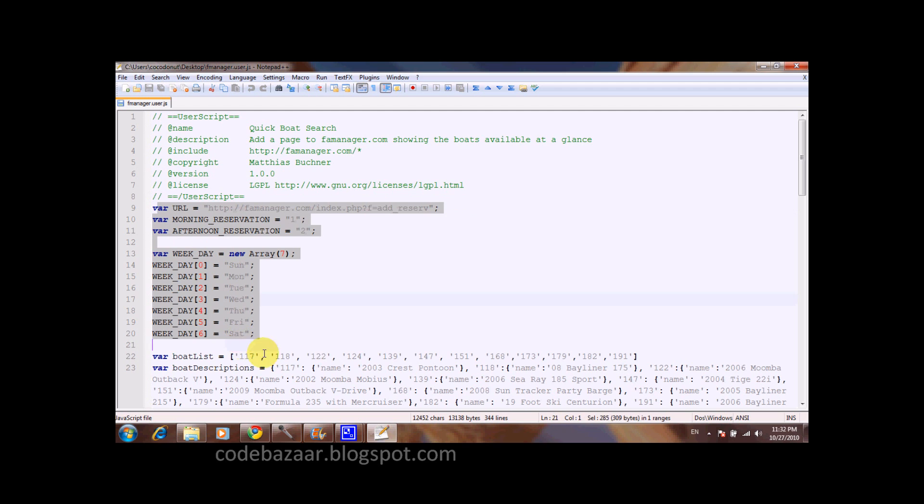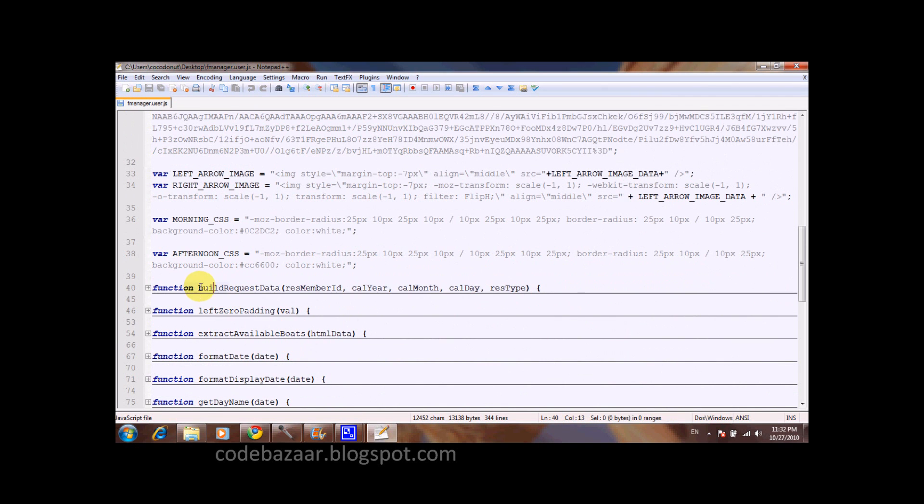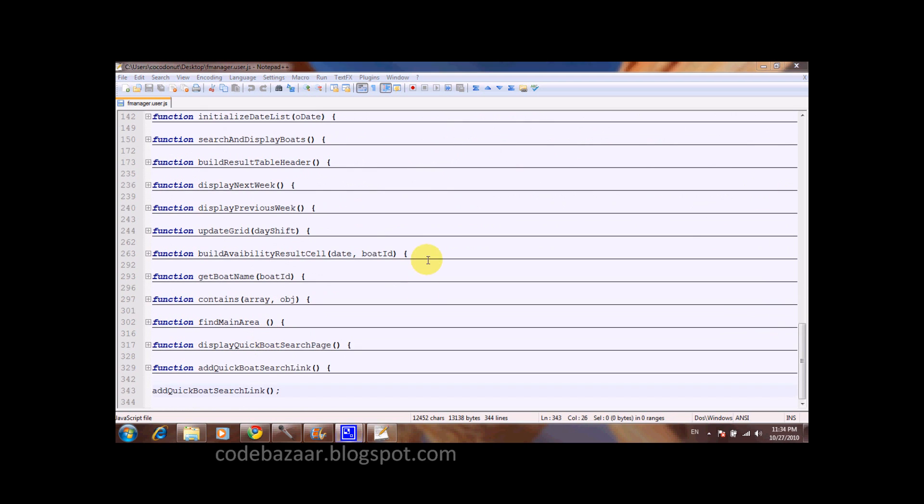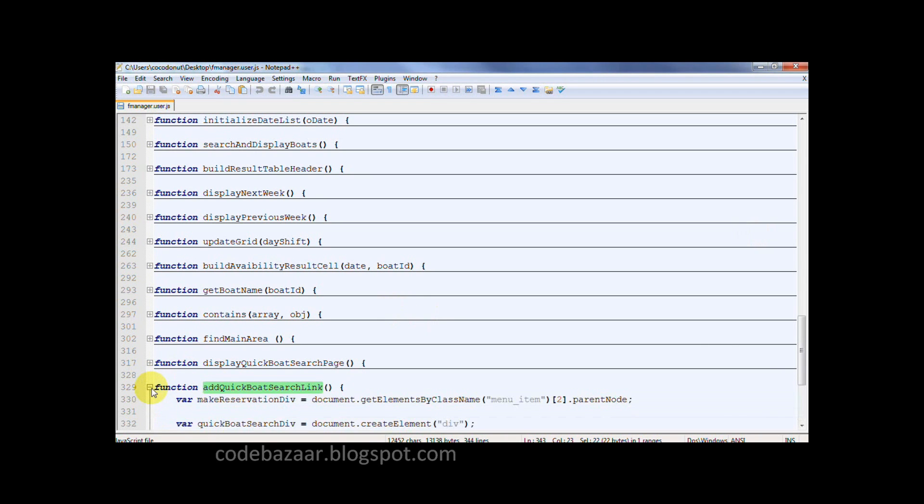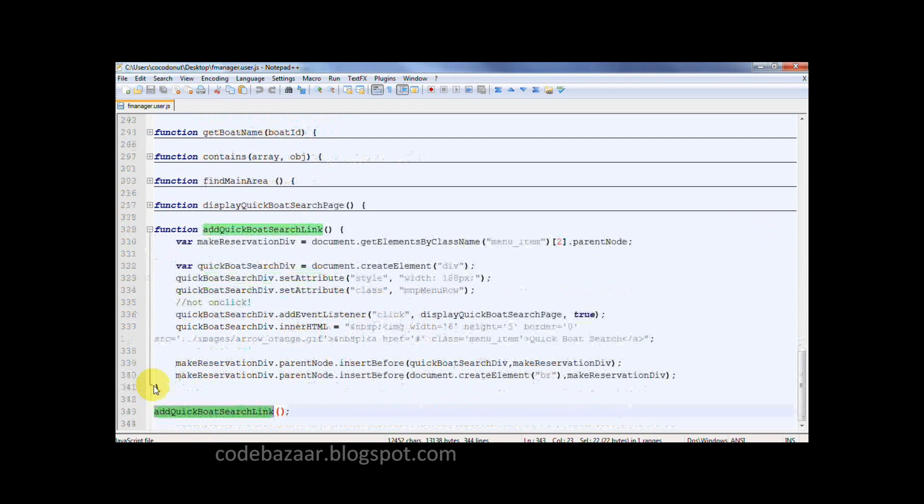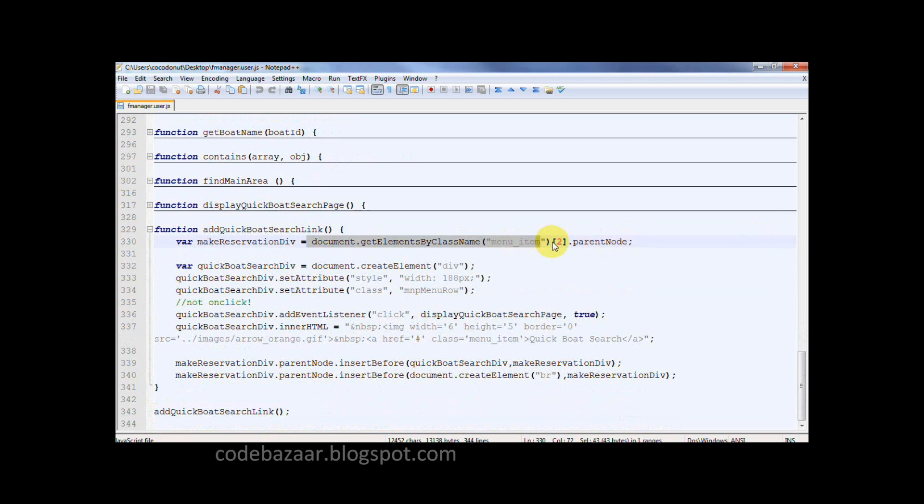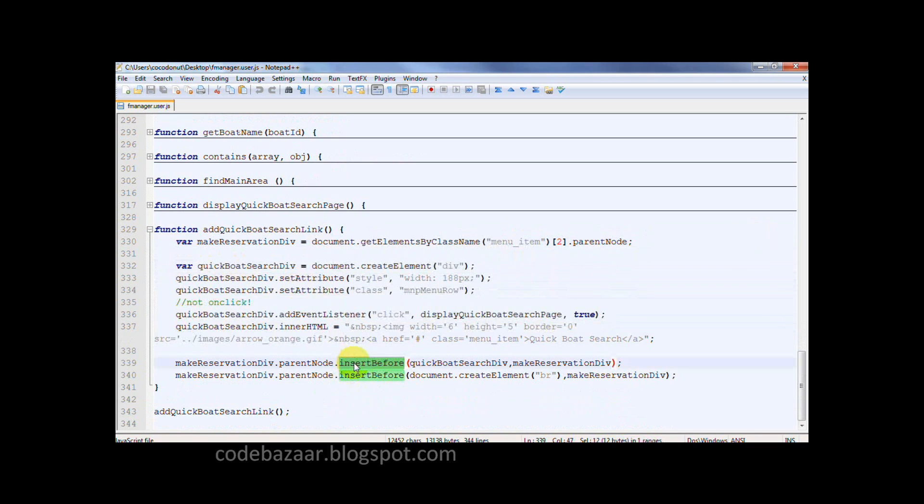Then we see the constants that are used in the user script, and all the functions that are called. And finally, the first function called is the entry point of the user script. So let's look at this first function. On the first line here, I find the element in which I will insert the new link. Here I create the link and here I insert it.